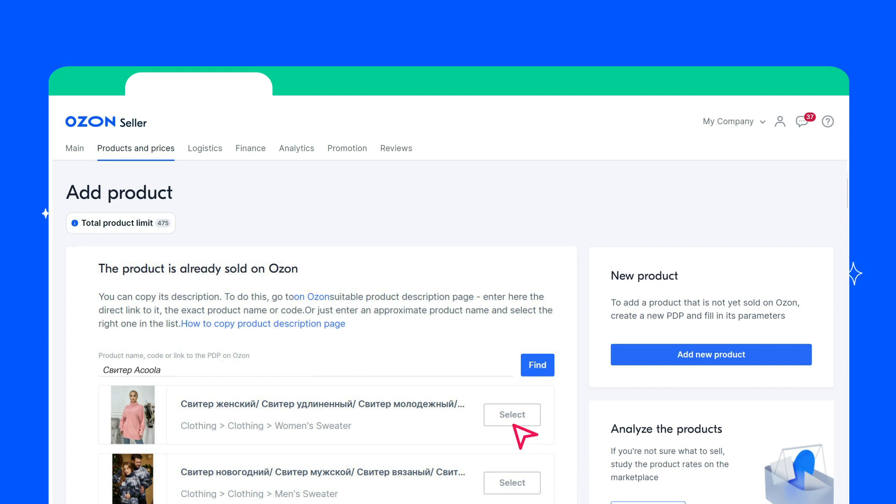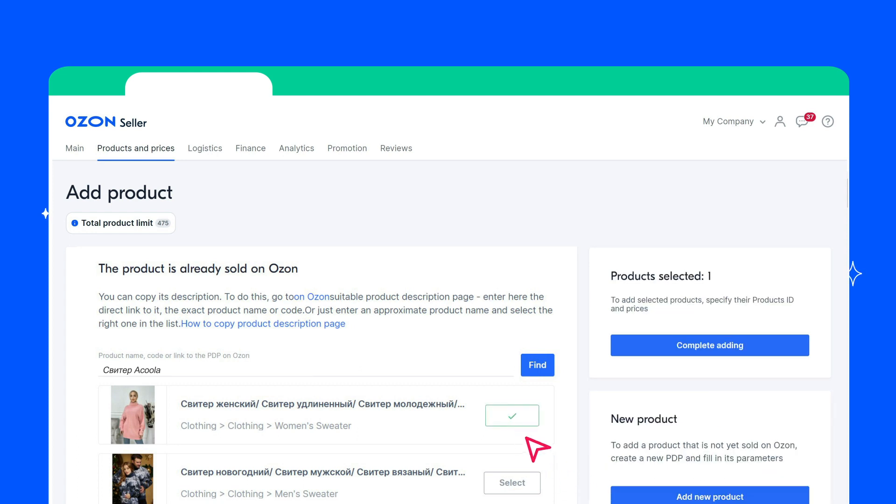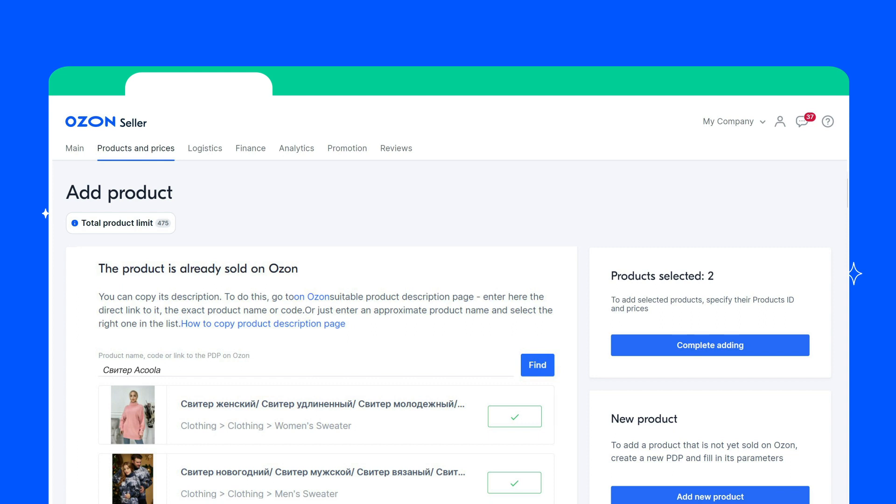They will be added to the list, from which they will be added to your product range. The product seller may forbid you from copying the PDP. In this case, select another similar product. After selecting the products, click Complete Adding.